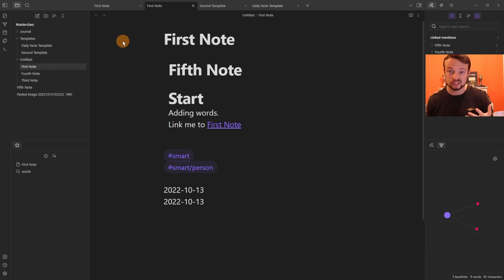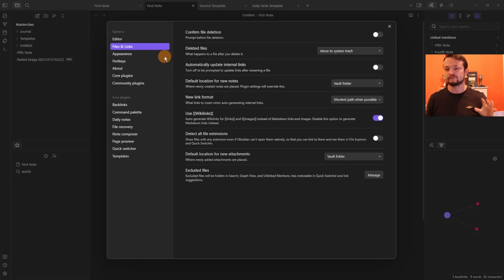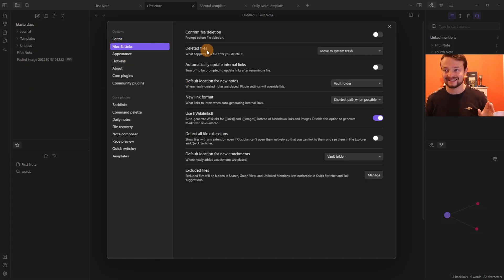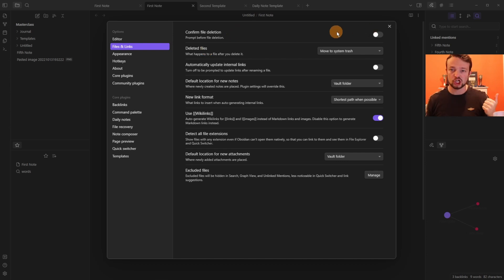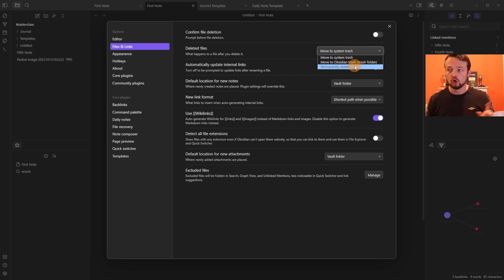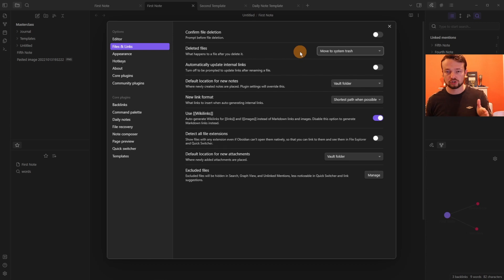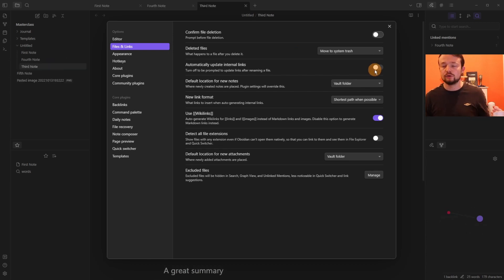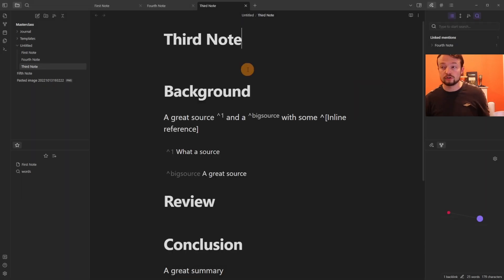In the Files and Links settings, 'Confirm file deletion' controls whether the warning box appears when deleting files. You can choose where deleted files go: system trash, the Obsidian trash folder, or permanently deleted — I use system trash to keep files in the recycle bin just in case. The 'Automatically update internal links' setting controls whether links are updated when files are renamed or moved.